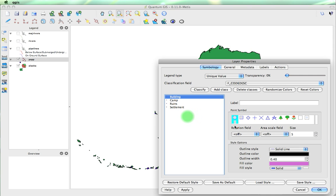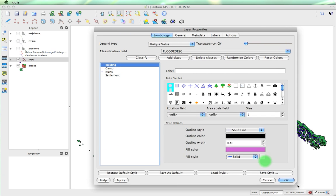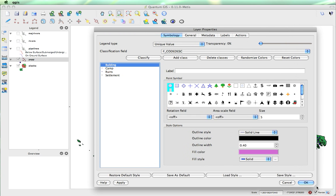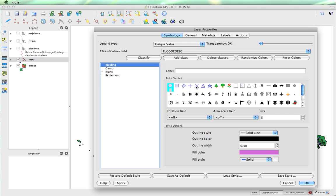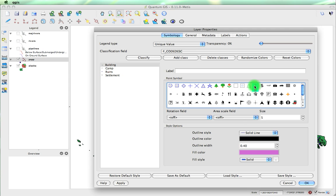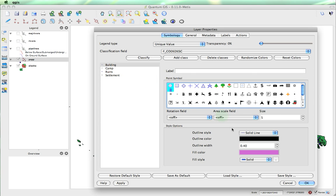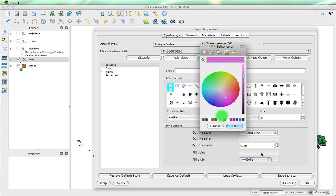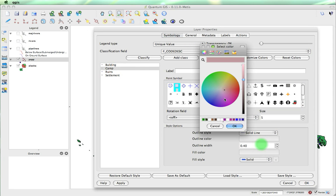Now for each one, we can actually select different symbols. And you might want to expand your window so we have a little better control over the symbols. These grayed out ones with the blue outline, you can set the color of them. If we select any of these, they're just the single color. So for buildings, we'll make buildings circles, and purple is fine. Camp, we'll make them squares and that color.